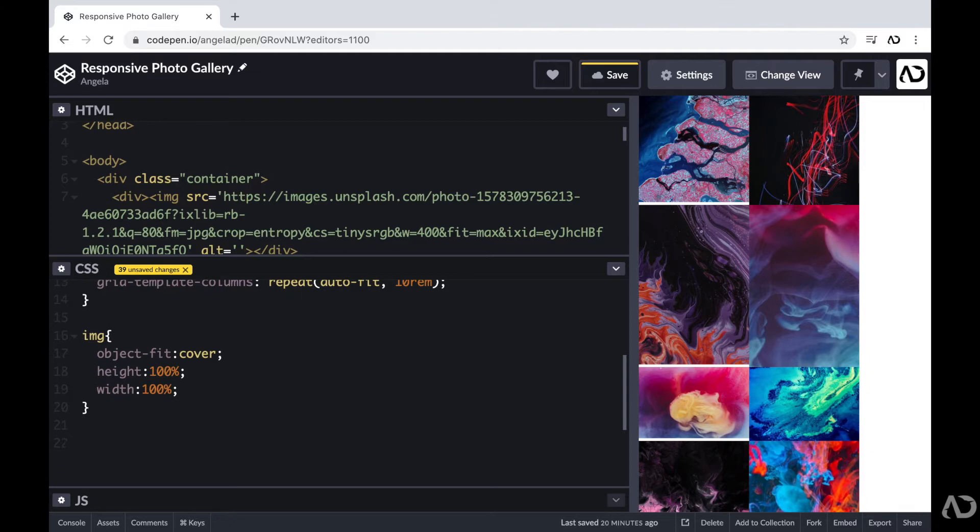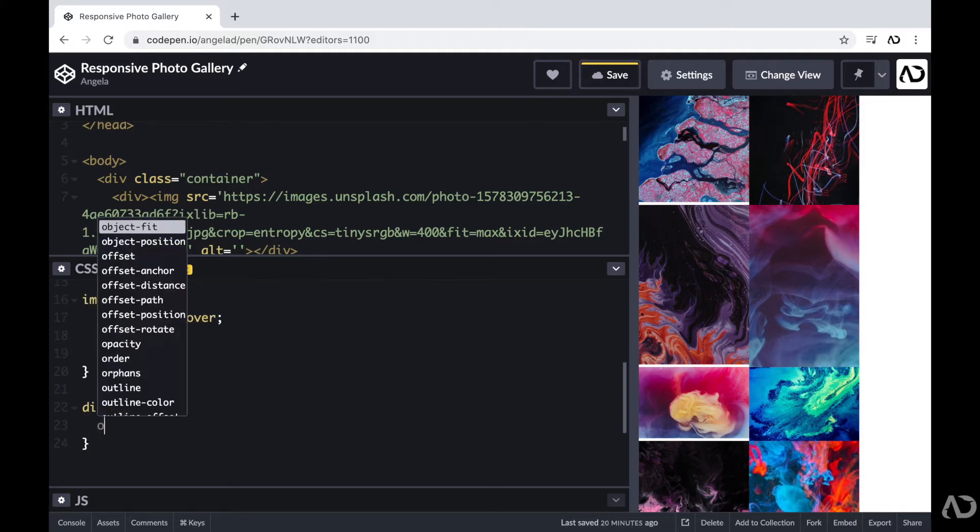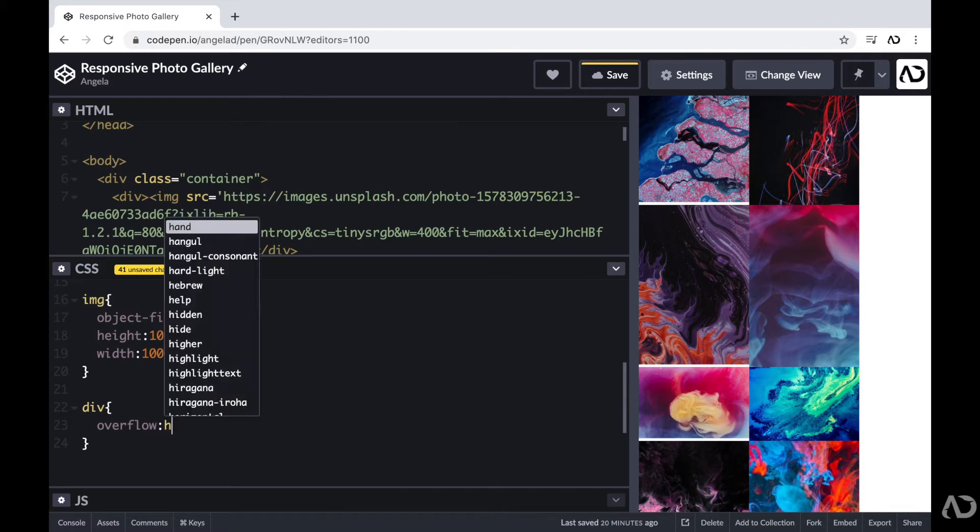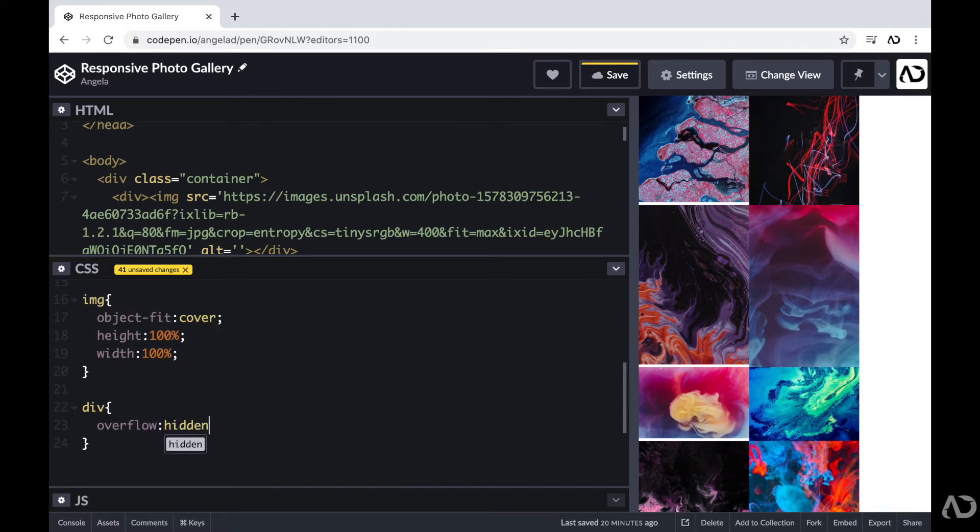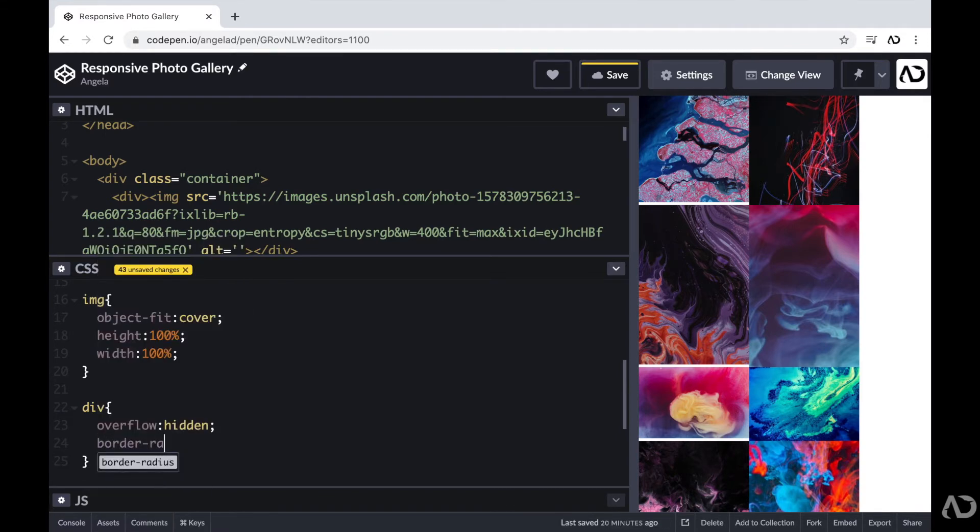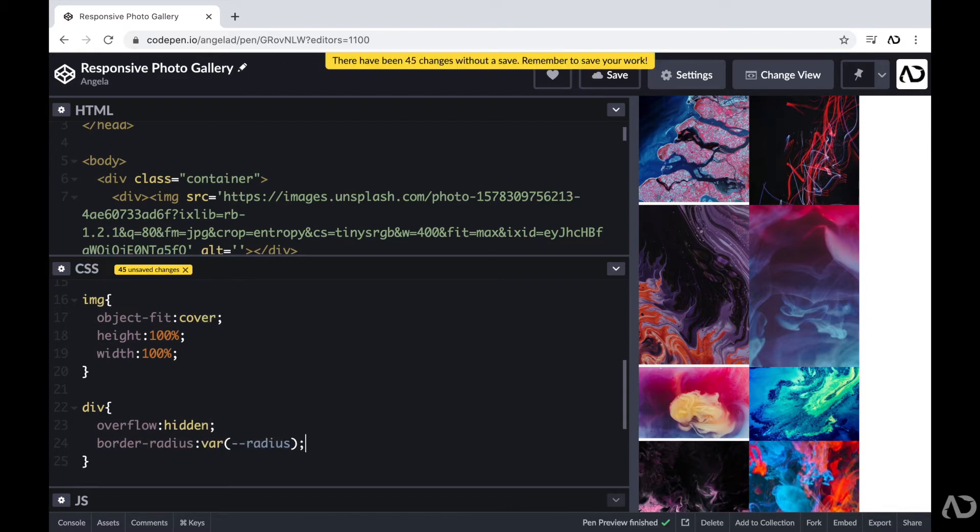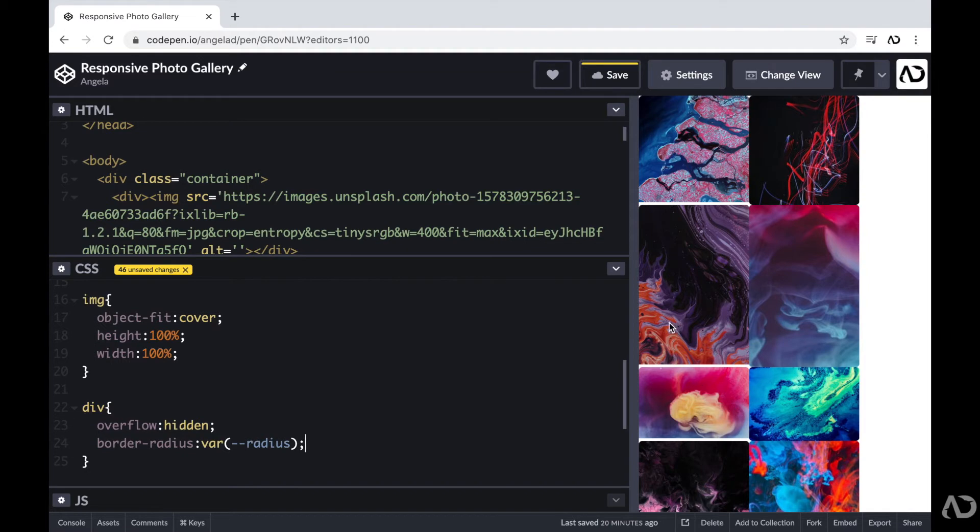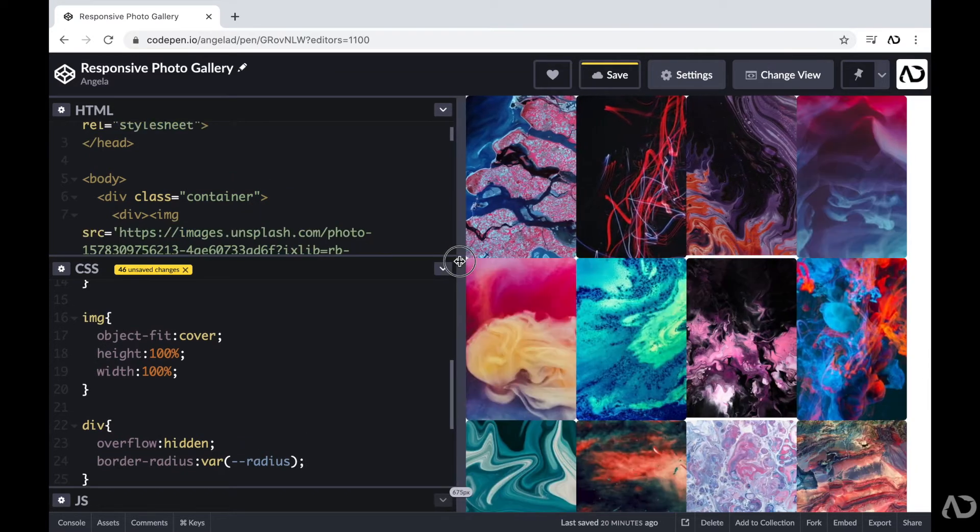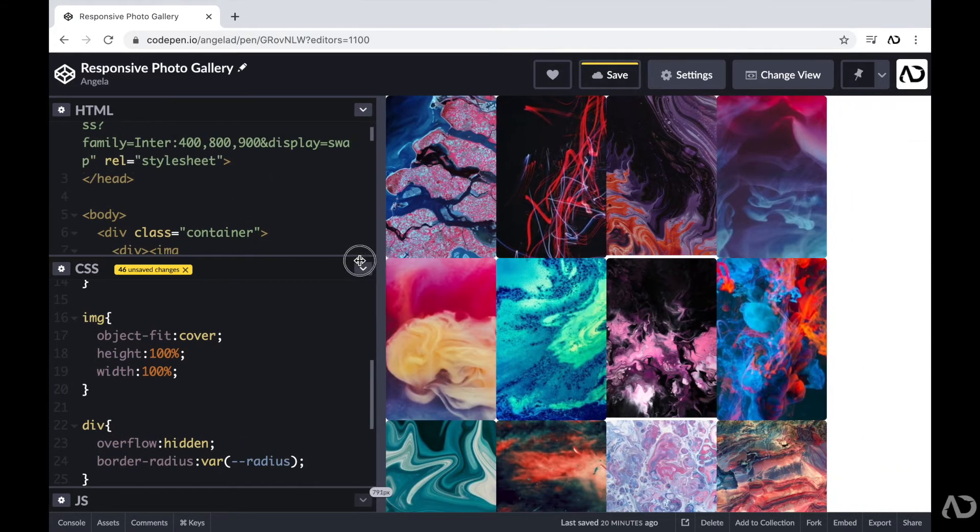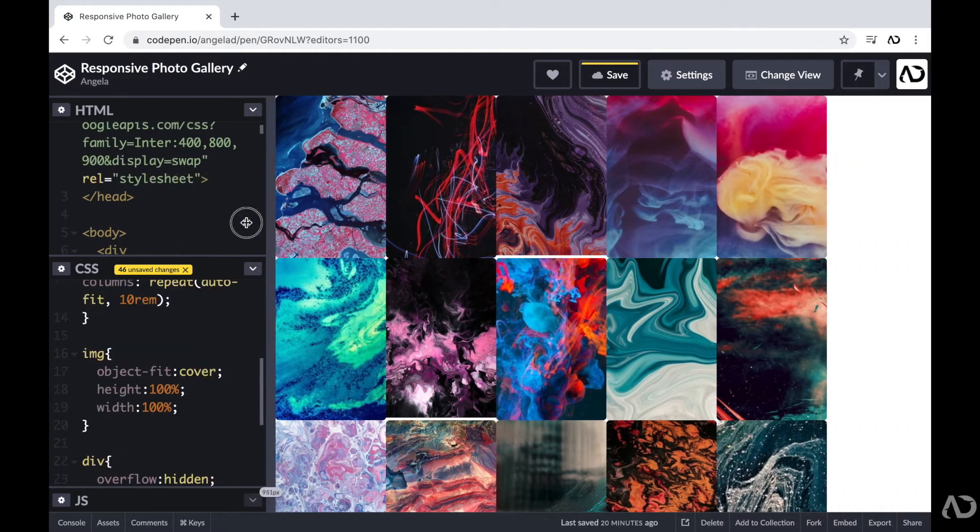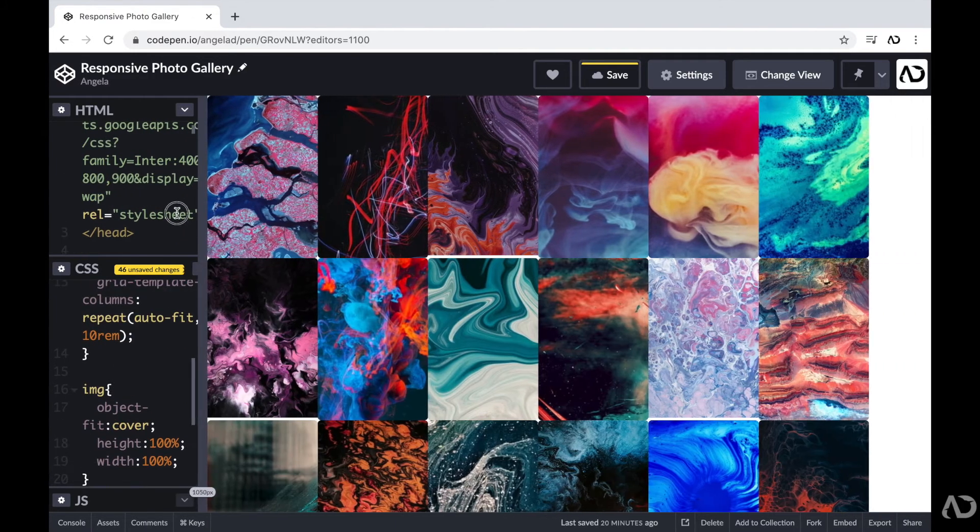And beneath that, I'm going to reference the divs. So I'm going to set the overflow to hidden, so that way if the image is too large, it will just get cut off. And then I'm also going to add the border radius that I declared earlier. So now we can see the images more clearly. So now as I increase or decrease the size, I think it becomes a little bit clearer that we're actually adding more columns onto the page.